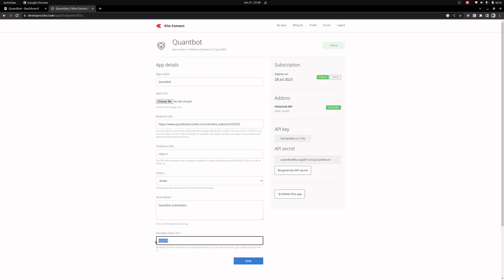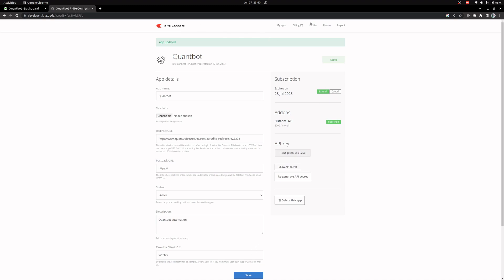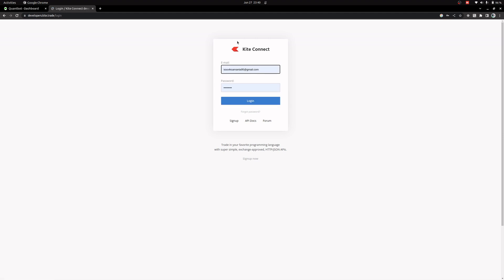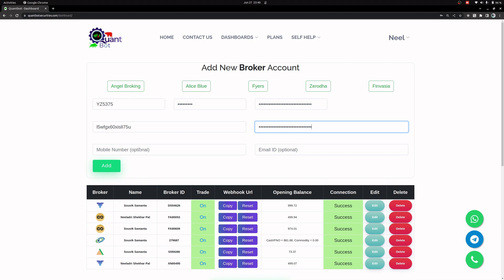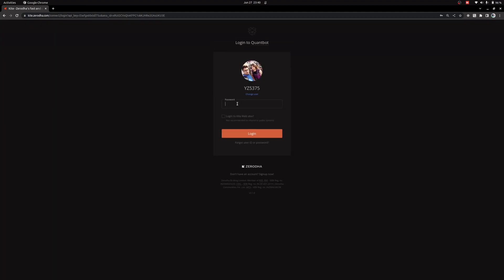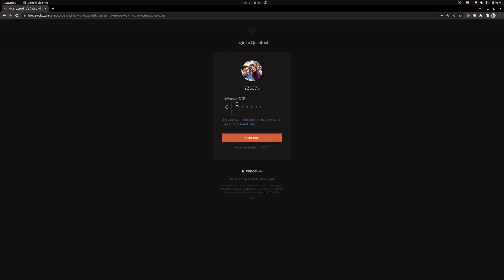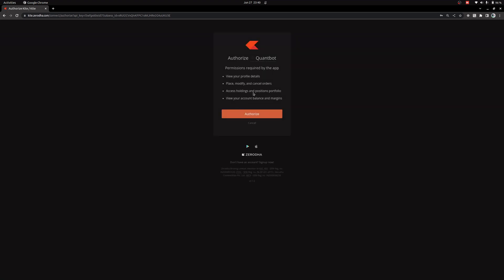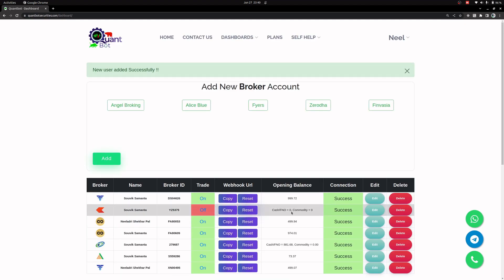If you want to add another or any new account you need to create a new app for that. Let's save it — all the fields are there, mobile number and email are optional. Now I click on Add. It will redirect me to Zerodha — I'll enter my password, and now it is asking for the TOTP which I will get from Google Authenticator. It is asking to authorize this app — this is the same app name I gave a few minutes back. I'll authorize this. You can see this Zerodha account is added now. It is showing zero balance but my name is showing, which means it is successfully added and the connection is also showing success.